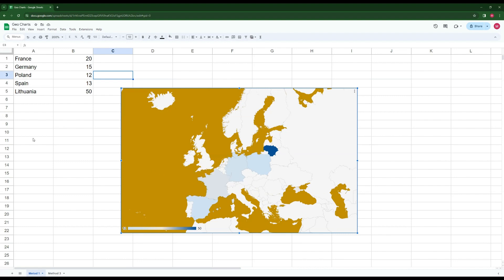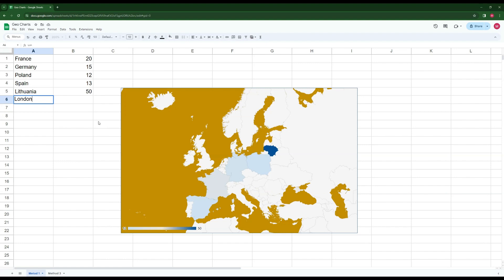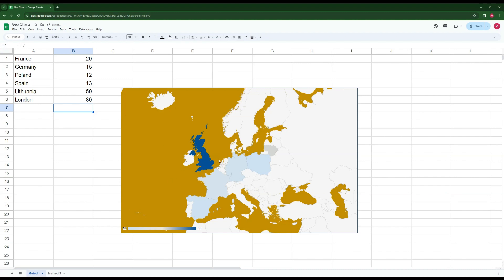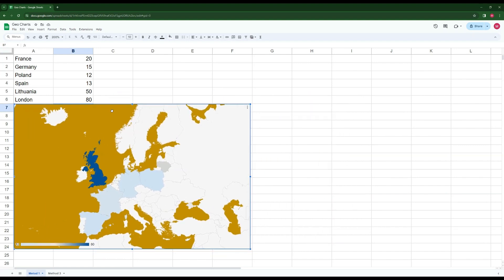If you have capital names, it won't show them as small blips — it will represent them as the whole country. For example, if I add London with a value of 80, the entire UK gets colored, not just a point in the middle. So keep that in mind: it won't show specific cities. If you want cities, we have option number two.